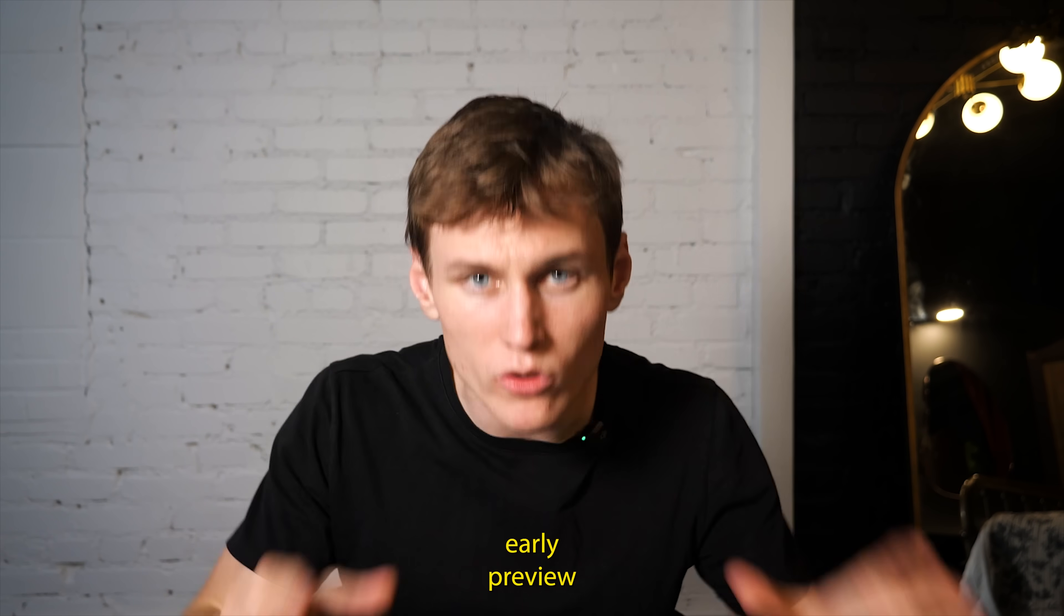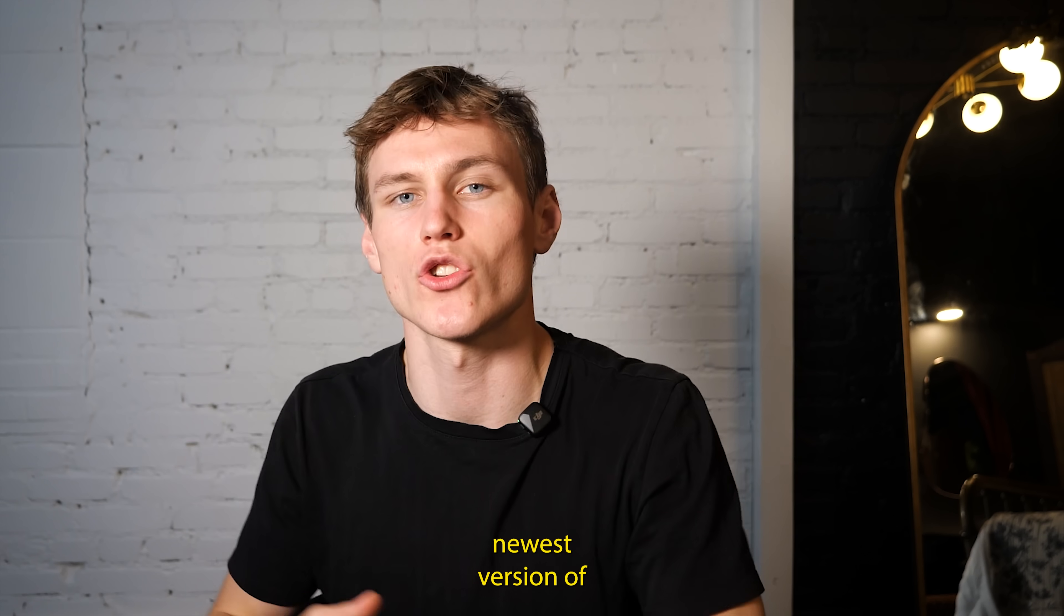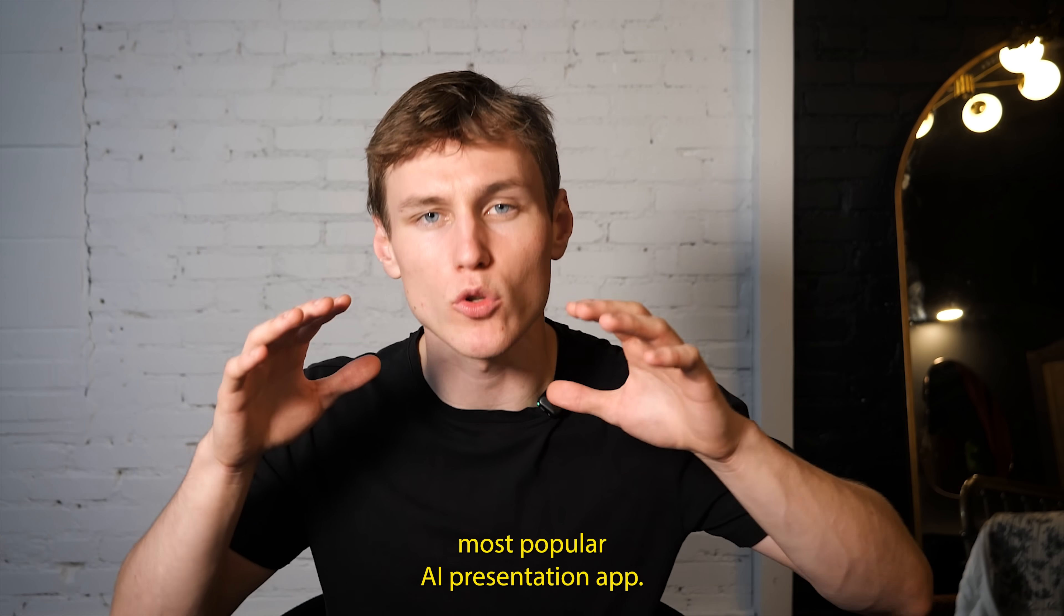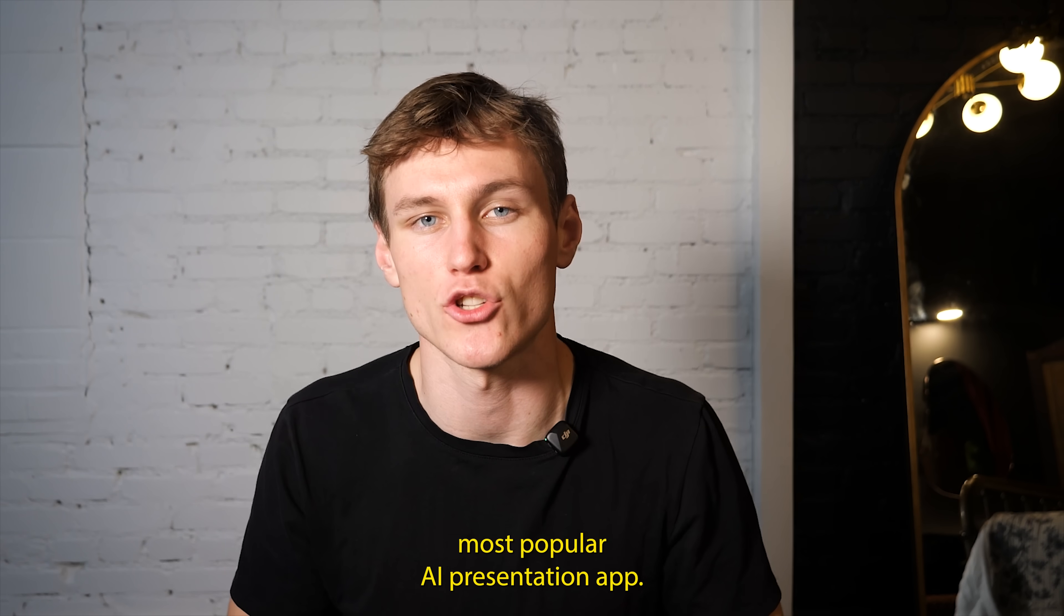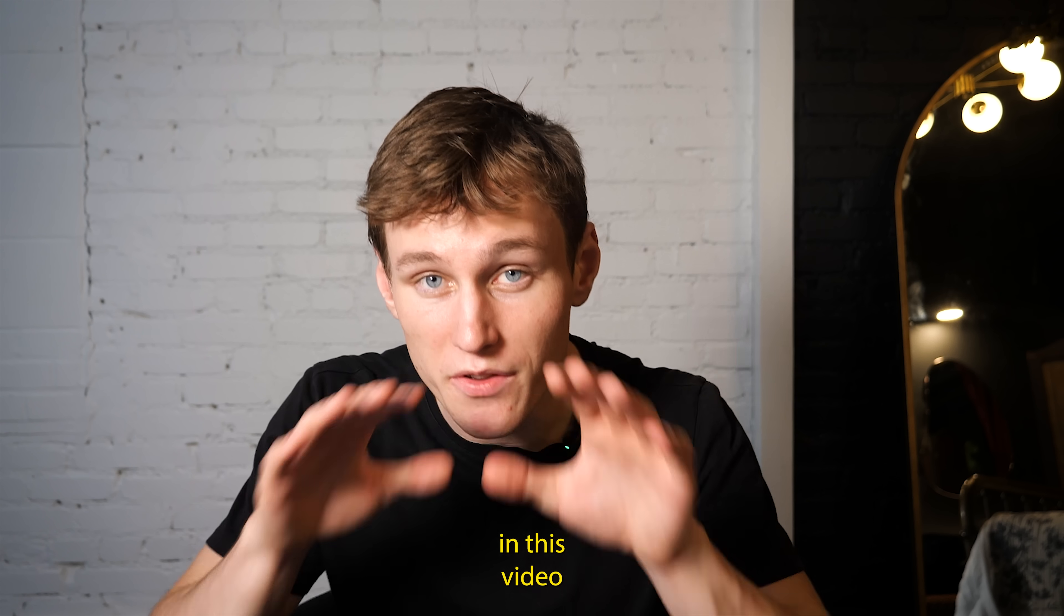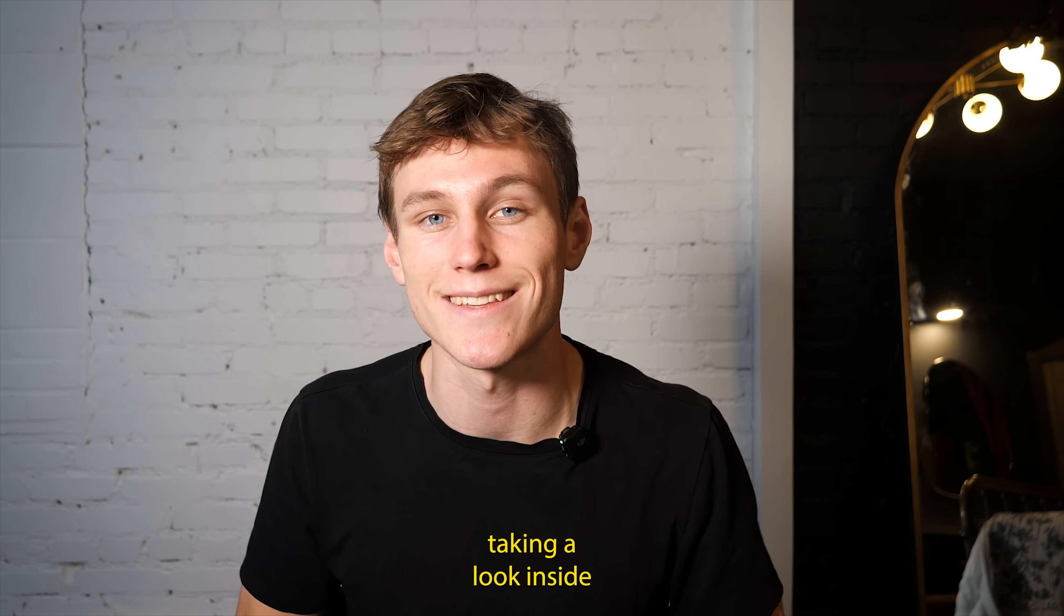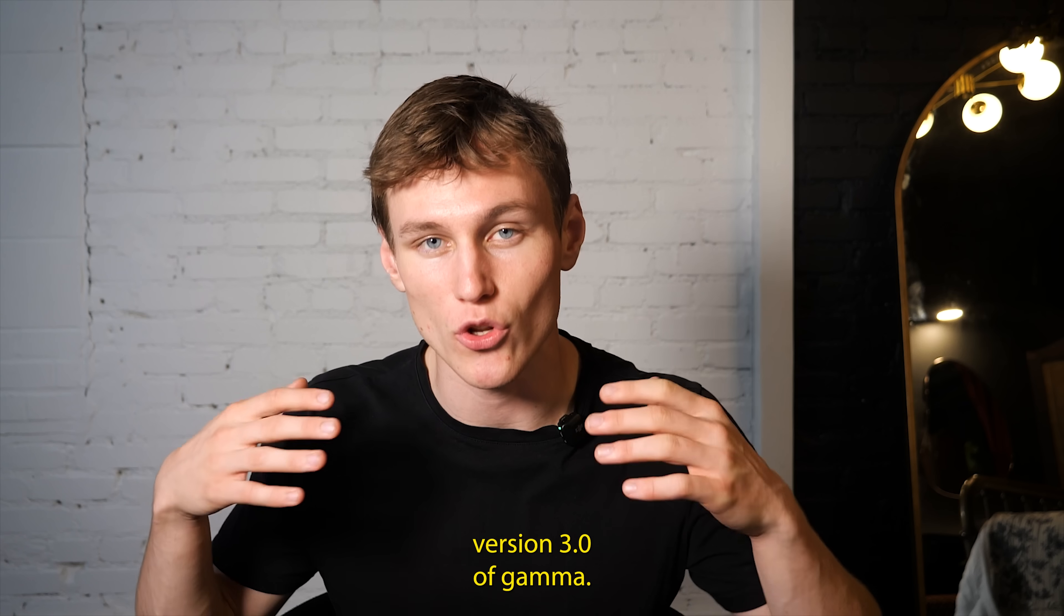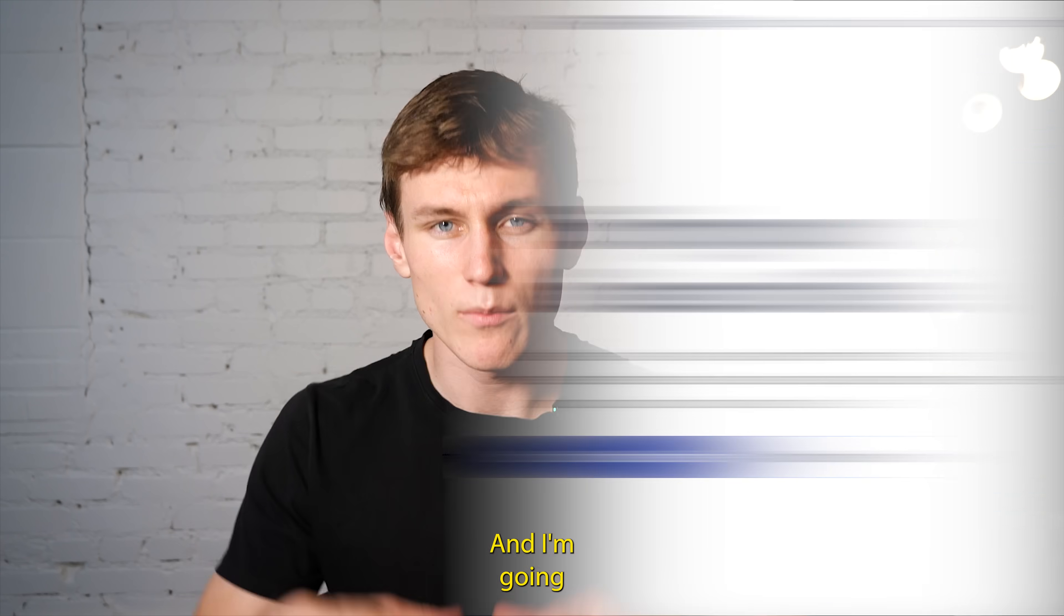Good evening. So I got an early preview of the newest version of the world's most popular AI presentation app. And so in this video, we'll be taking a look inside version 3.0 of Gamma.